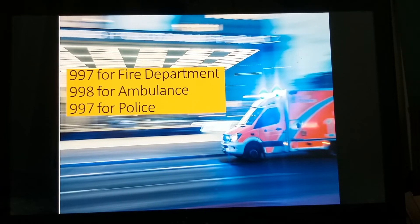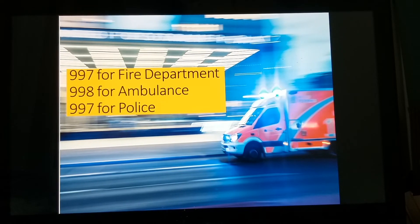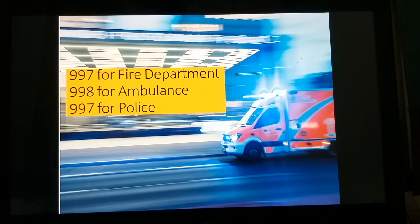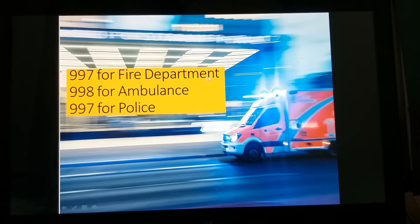These numbers are very easy to memorize. To help in emergency situations, stay calm and call one of the emergency numbers. It is important to remember these numbers by heart so you can help in case of any emergency around you. Memorize: 999 for police, 997 for fire department, and 998 for ambulance.